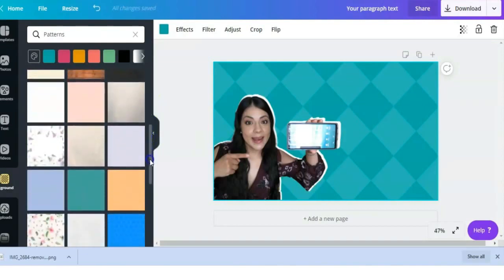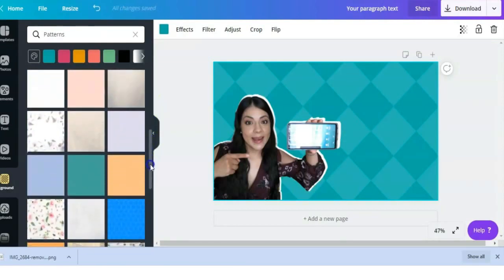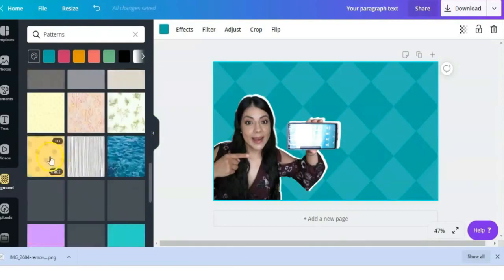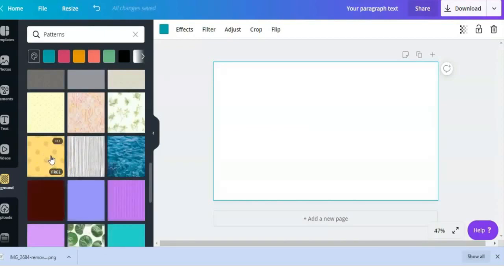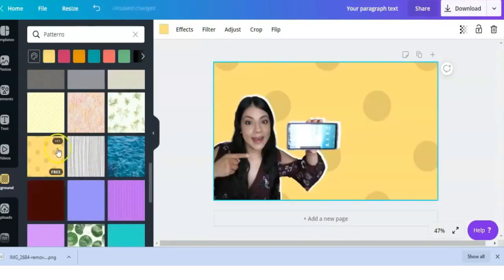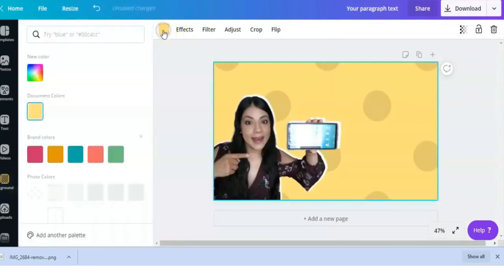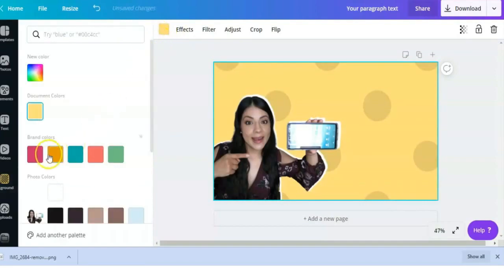Even this polka dot one, if I click to apply, I can change the color of it so that it matches something that I want. For the next background design tip, I'm going to show you how I added a gradient background to a thumbnail.